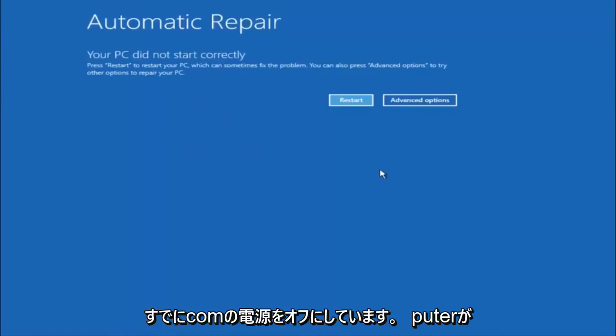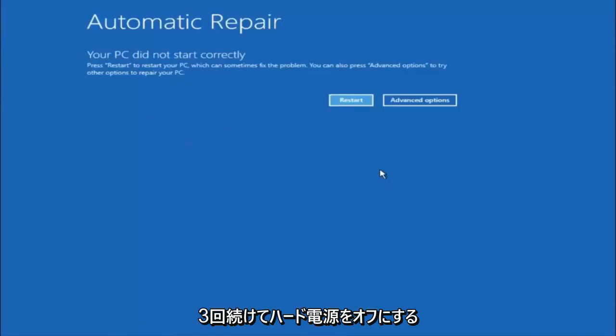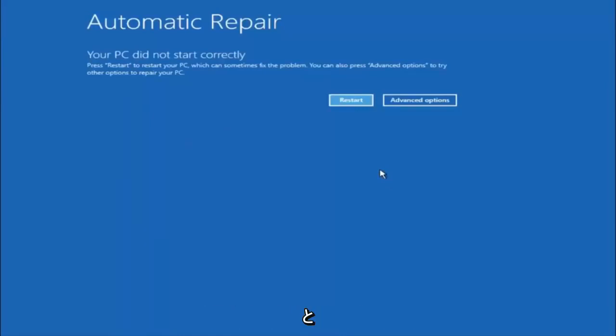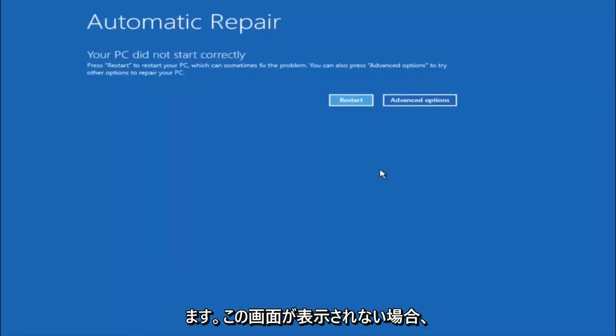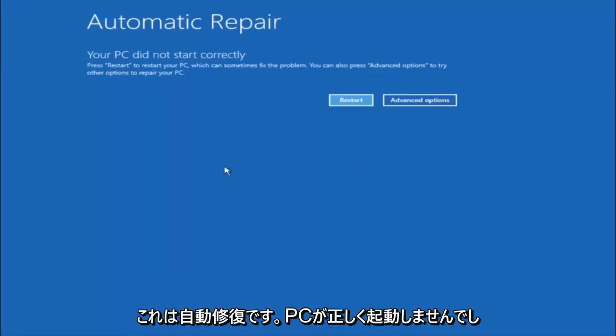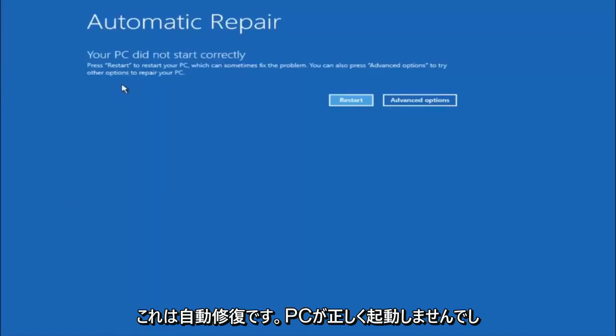In this tutorial, I have already powered off my computer doing a hard power off three times in a row, and that will automatically launch the automatic repair utility. If you're unable to get to the screen that says automatic repair, your PC did not start correctly.